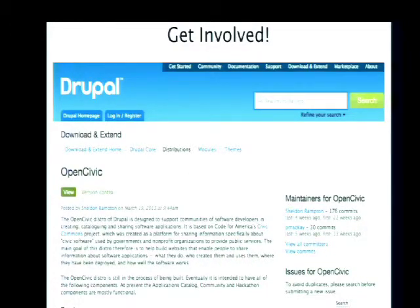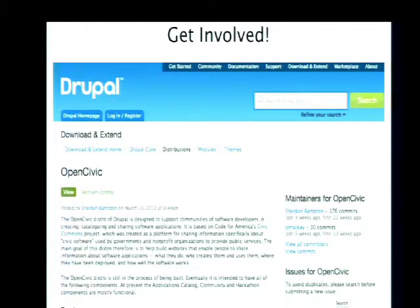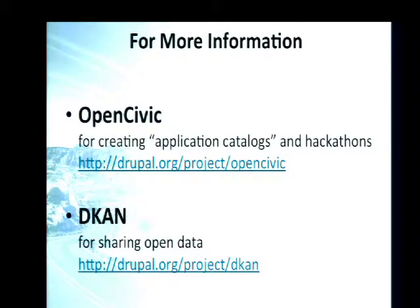Please go to the project on Drupal.org and get involved if you're interested. Ask us for help, give us ideas — we're really excited about it and it's going to be a big investment for our whole team over the next year, and we really need your help. Thank you. We'll take some questions if there's time. And we're having an open data birds-of-a-feather at 3:45 today, so if you're interested in a deeper conversation about Drupal and open data, please come to that.